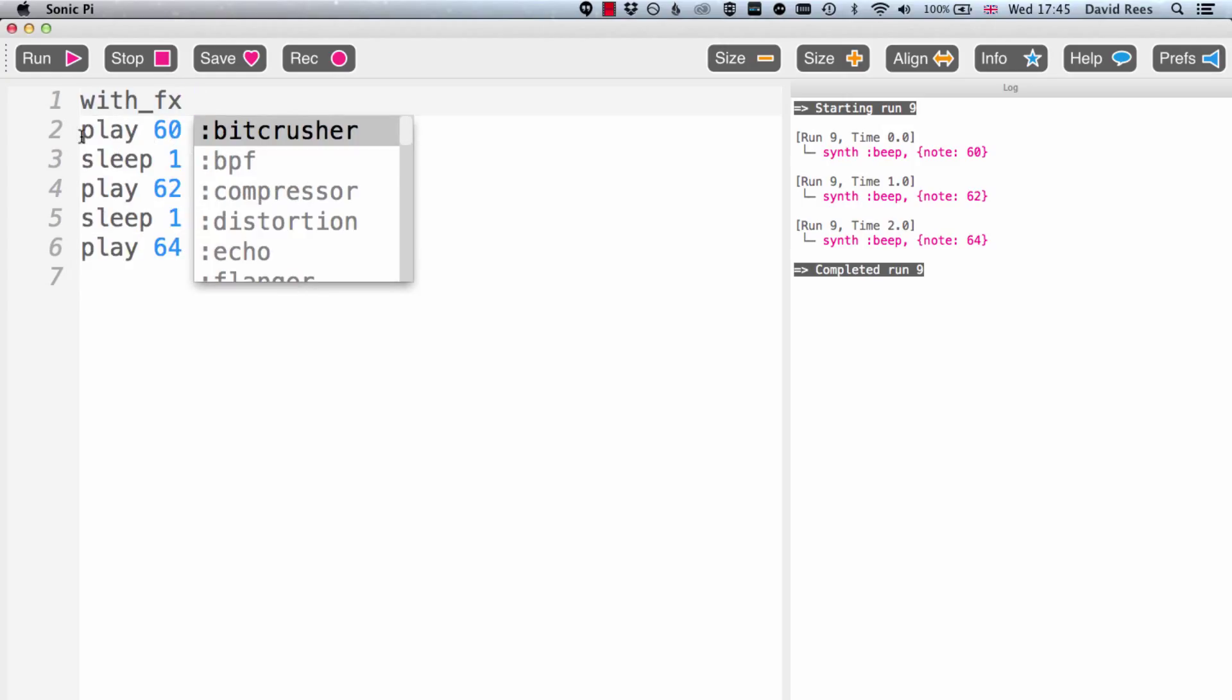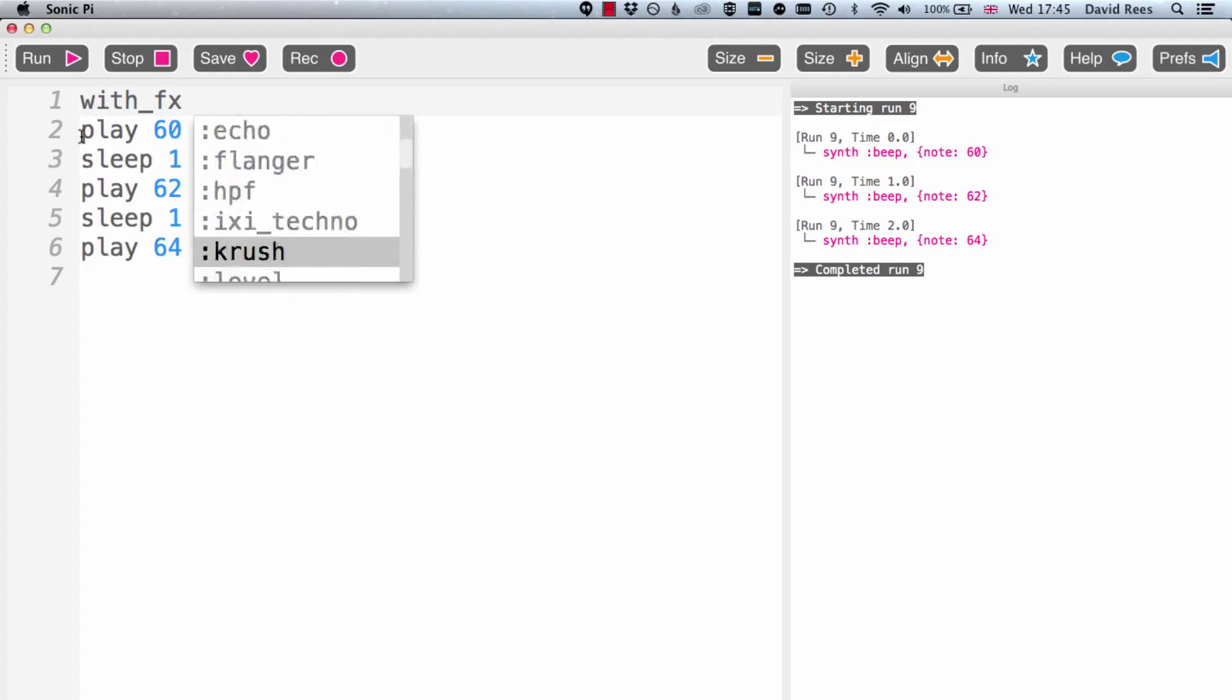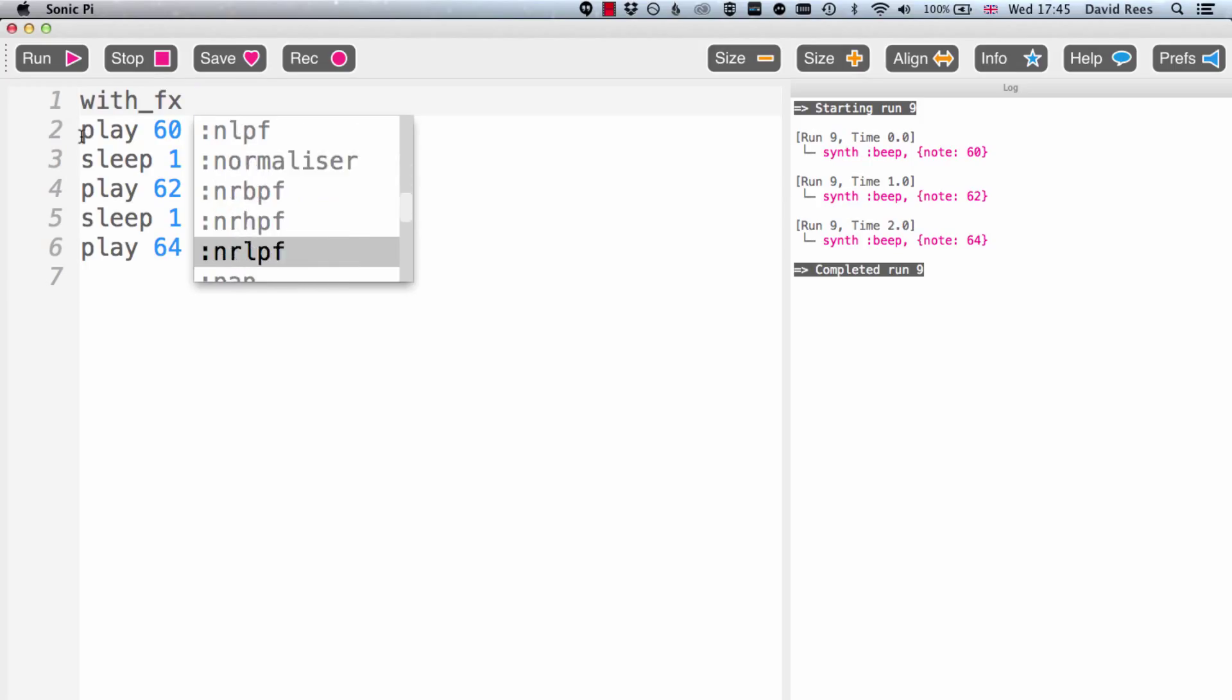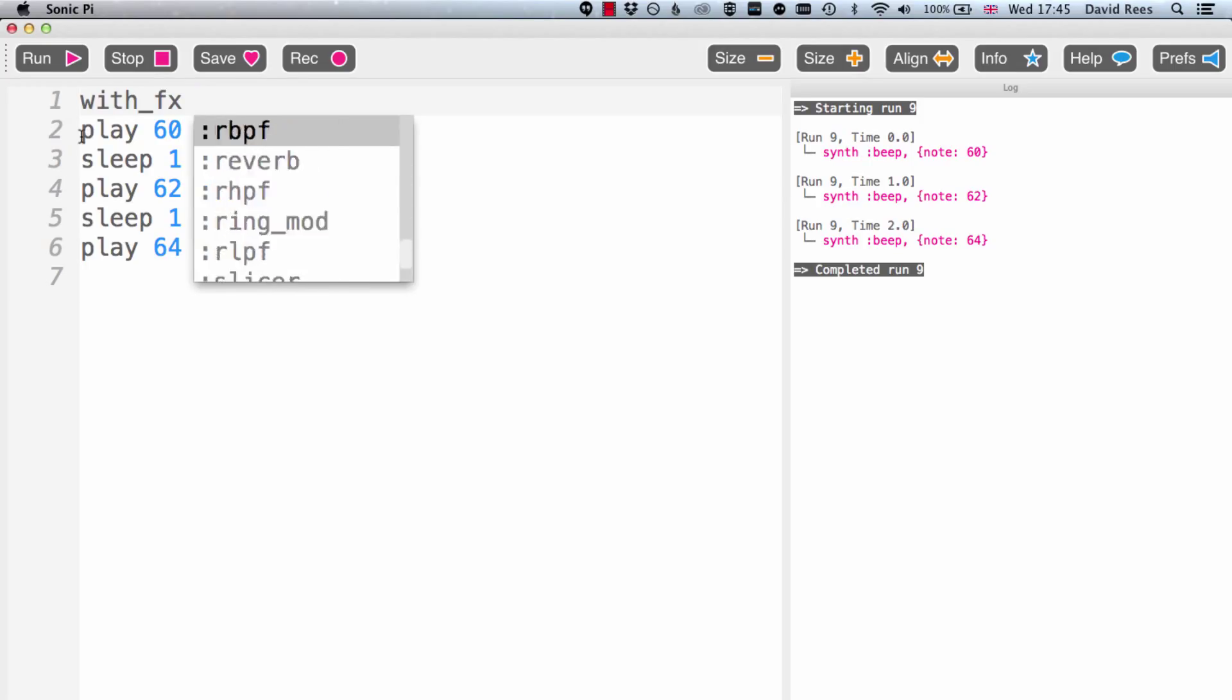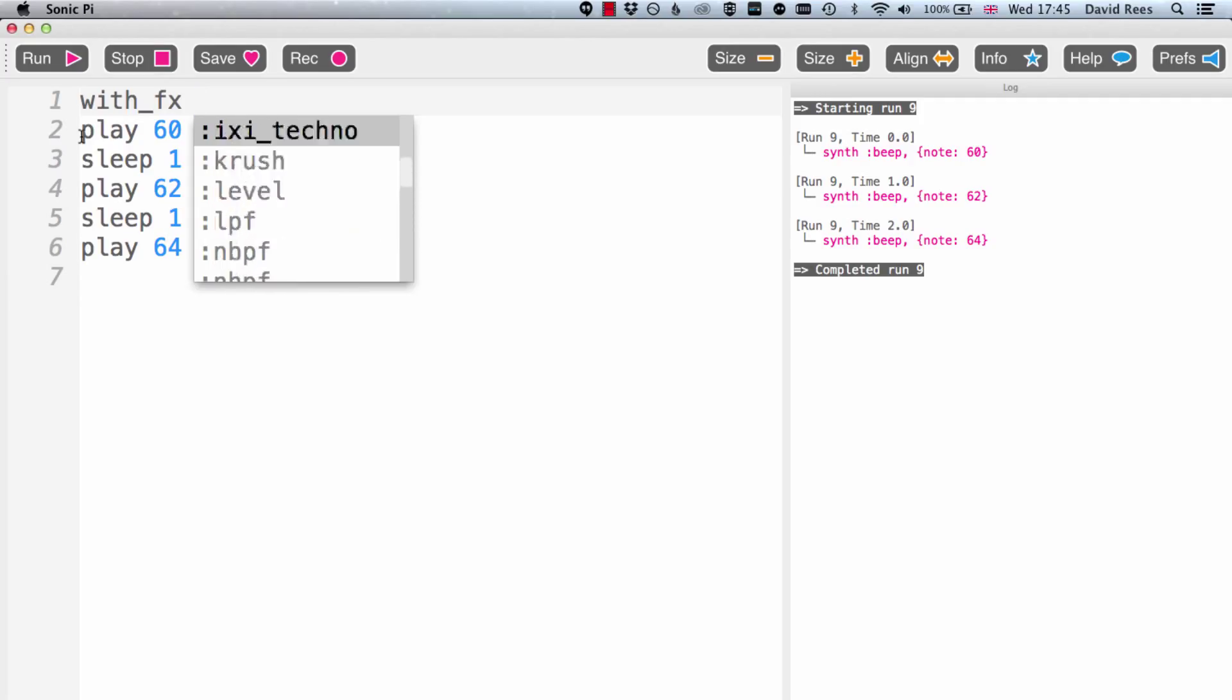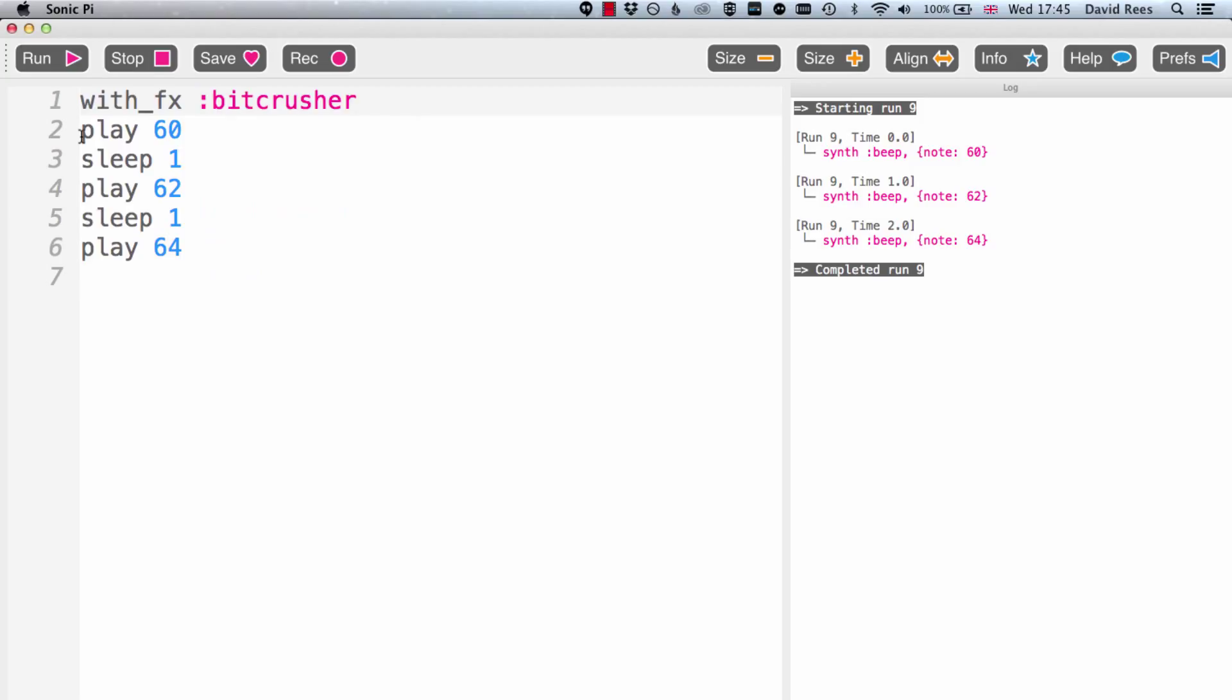When I type with effects, Sonic Pi is really helpful in that it shows me all of the possible effects that I could add to these commands. It's going to be your job to go away and see if you can find the effects that particularly suit the sounds that you're looking to play around with. I'm going to choose the first one here, BitCrusher.